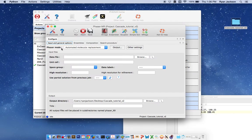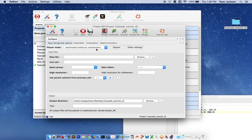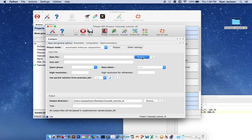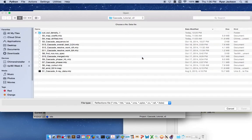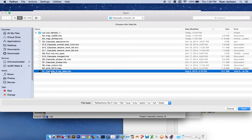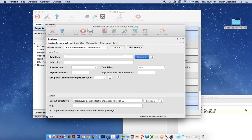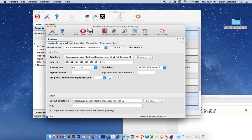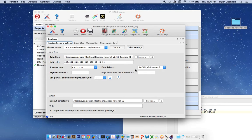The phaser mode is automated molecular replacement. Then here in the data file field we want to load high-resolution X-ray data, which in the case of Cascade is supplemental file 1. The unit cell dimensions and the space group should automatically populate.